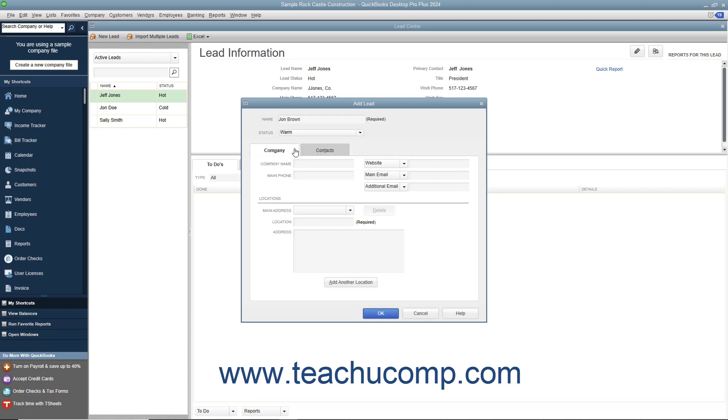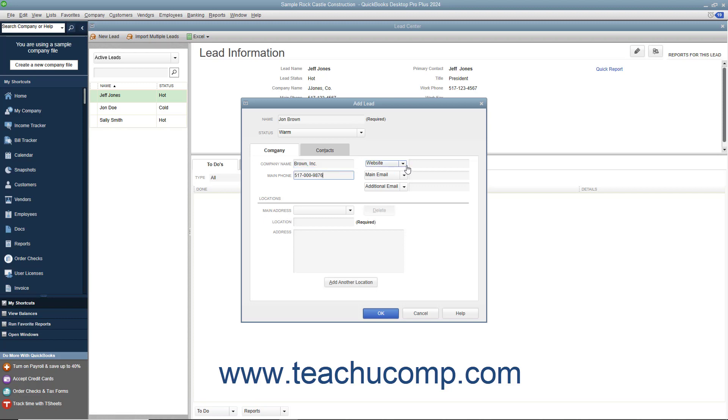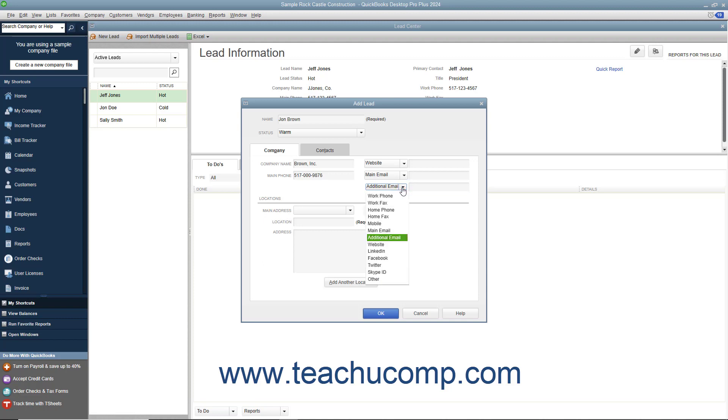To enter company information for the lead, click the Company tab. Enter the Company Name and Main Phone Number into the Company Name and Main Phone fields. You can enter whatever data you want into the three fields at the top of the tab. By default, they are Website, Main Email, and Additional Email. However, you can click the dropdown to the right of any field name to select a different field if desired.